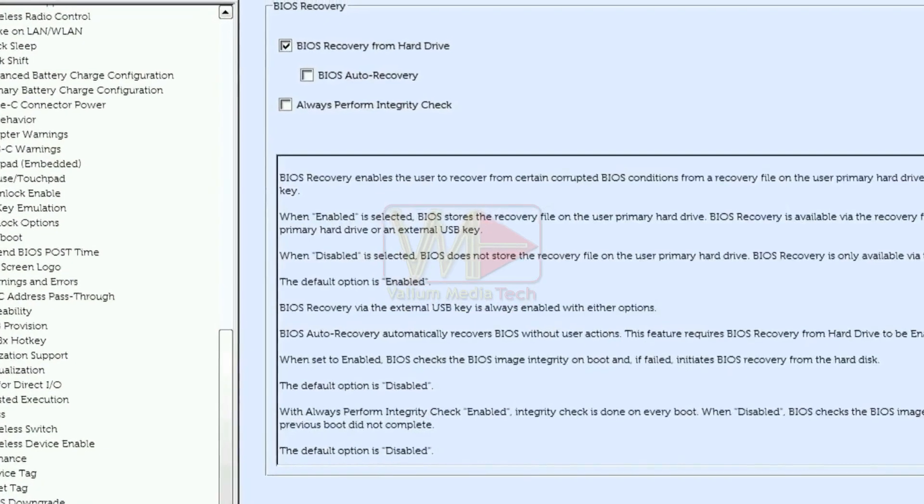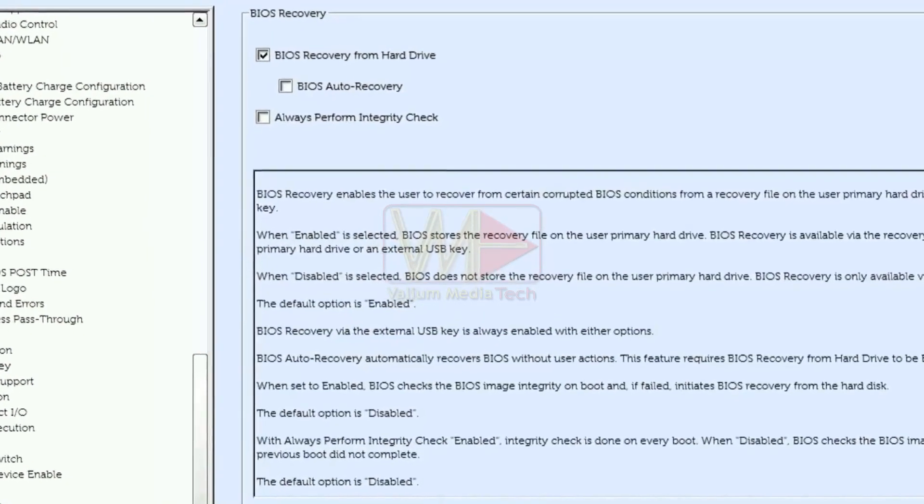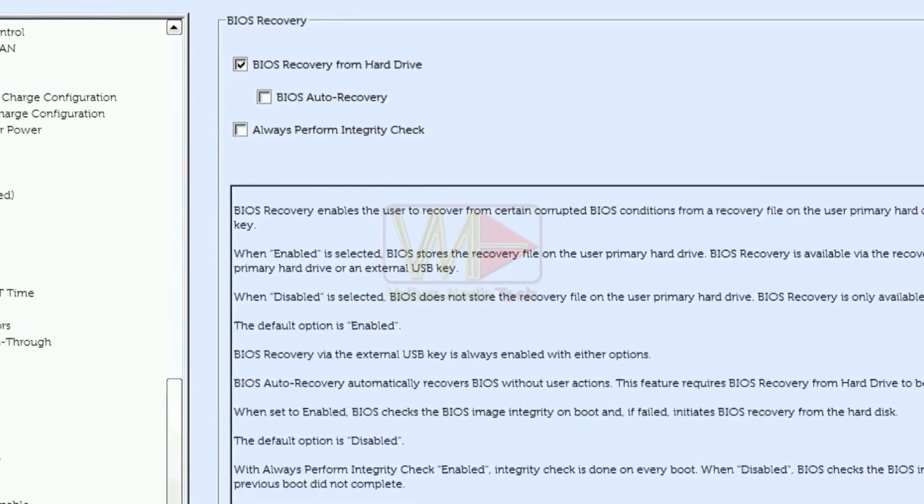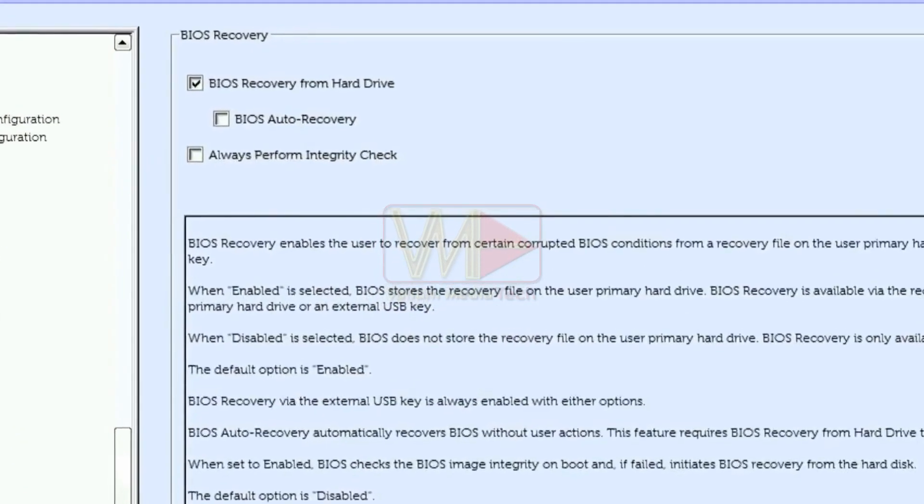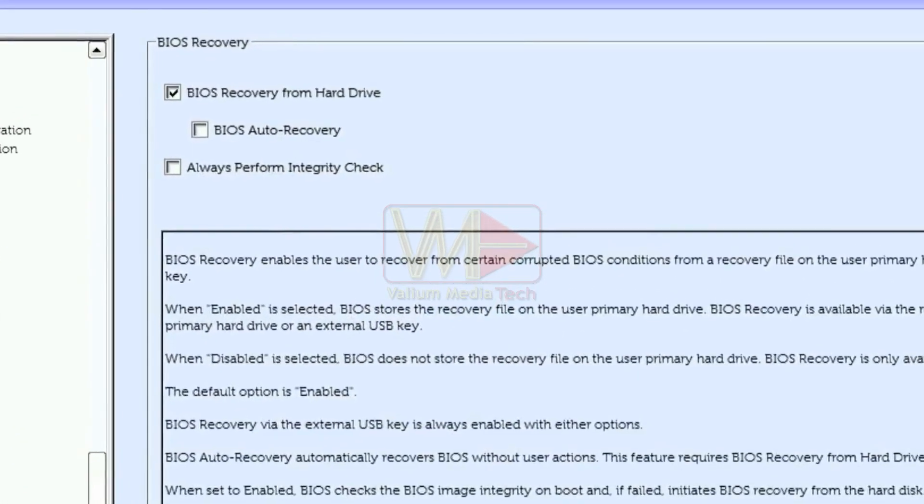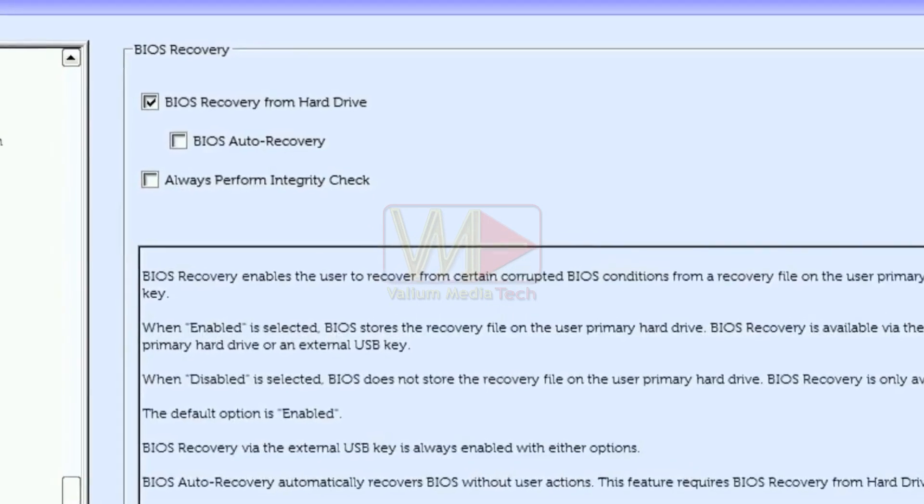In some laptops, there is an option for BIOS firmware auto-recovery. If enabled, you can restore your BIOS firmware to a previous state.